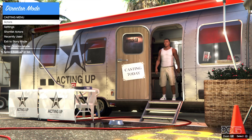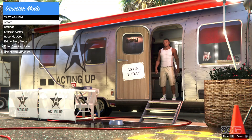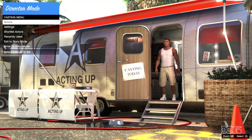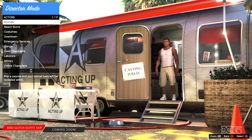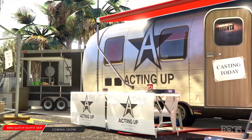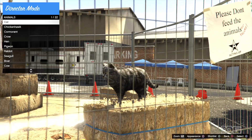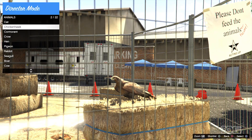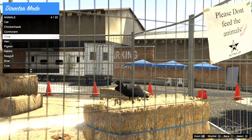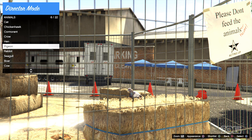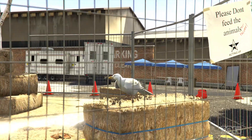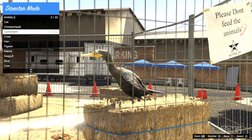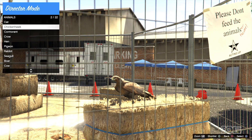We are in Director Mode now — it is time to do the bird glitch. Hit Actors, Animals, and go down to the Chicken Hawk. It looks like we unlocked all of the animals — no problem, we just need the Chicken Hawk.